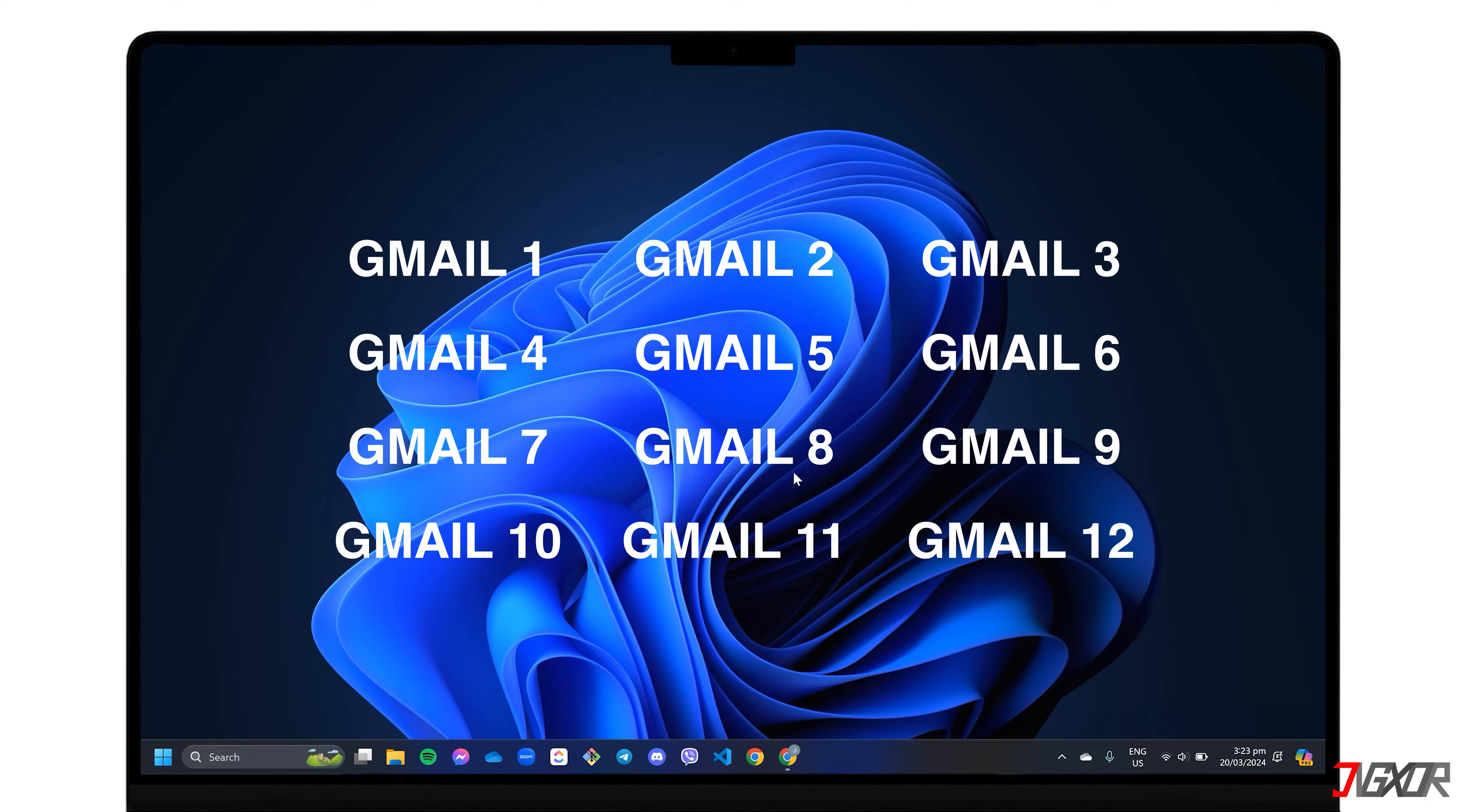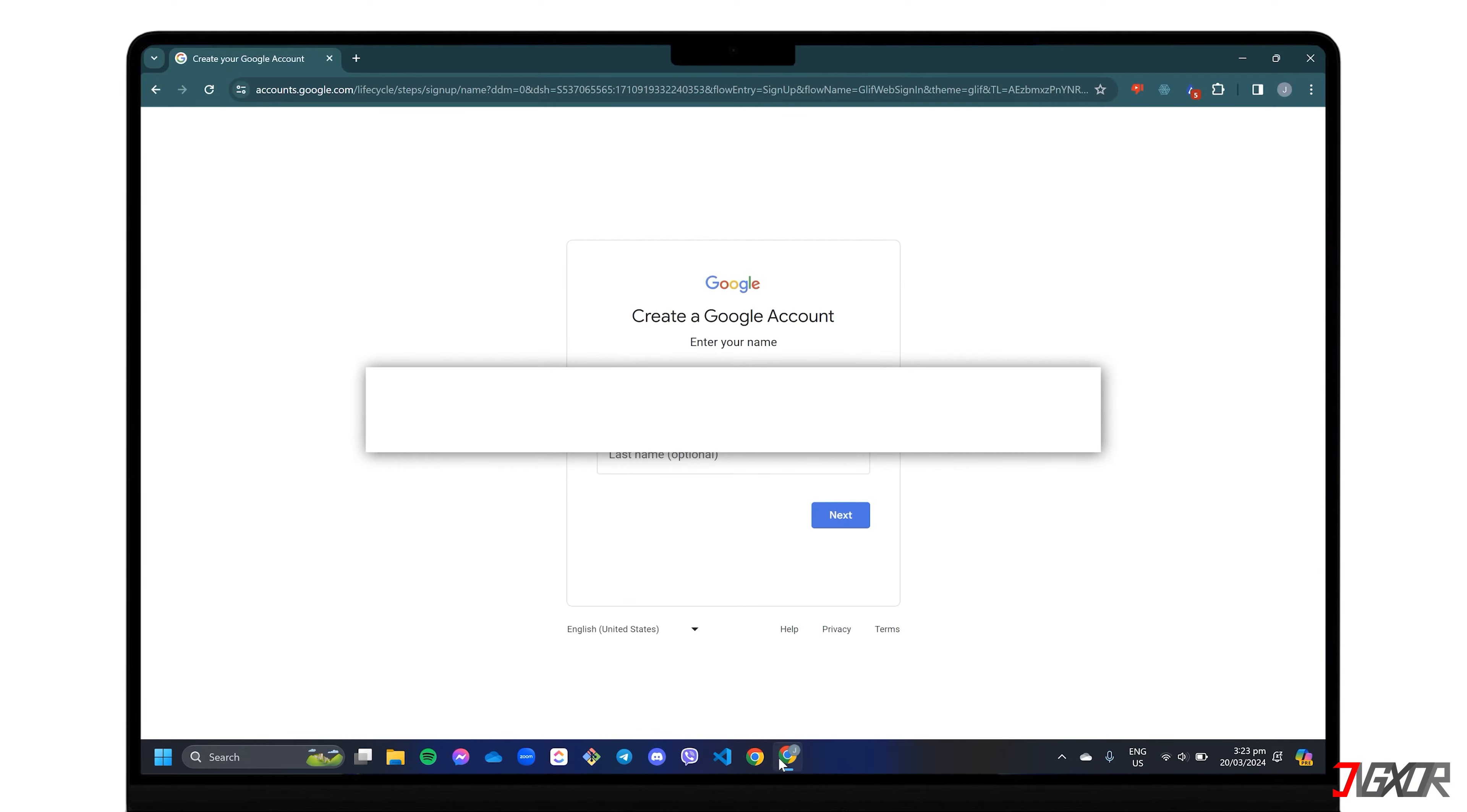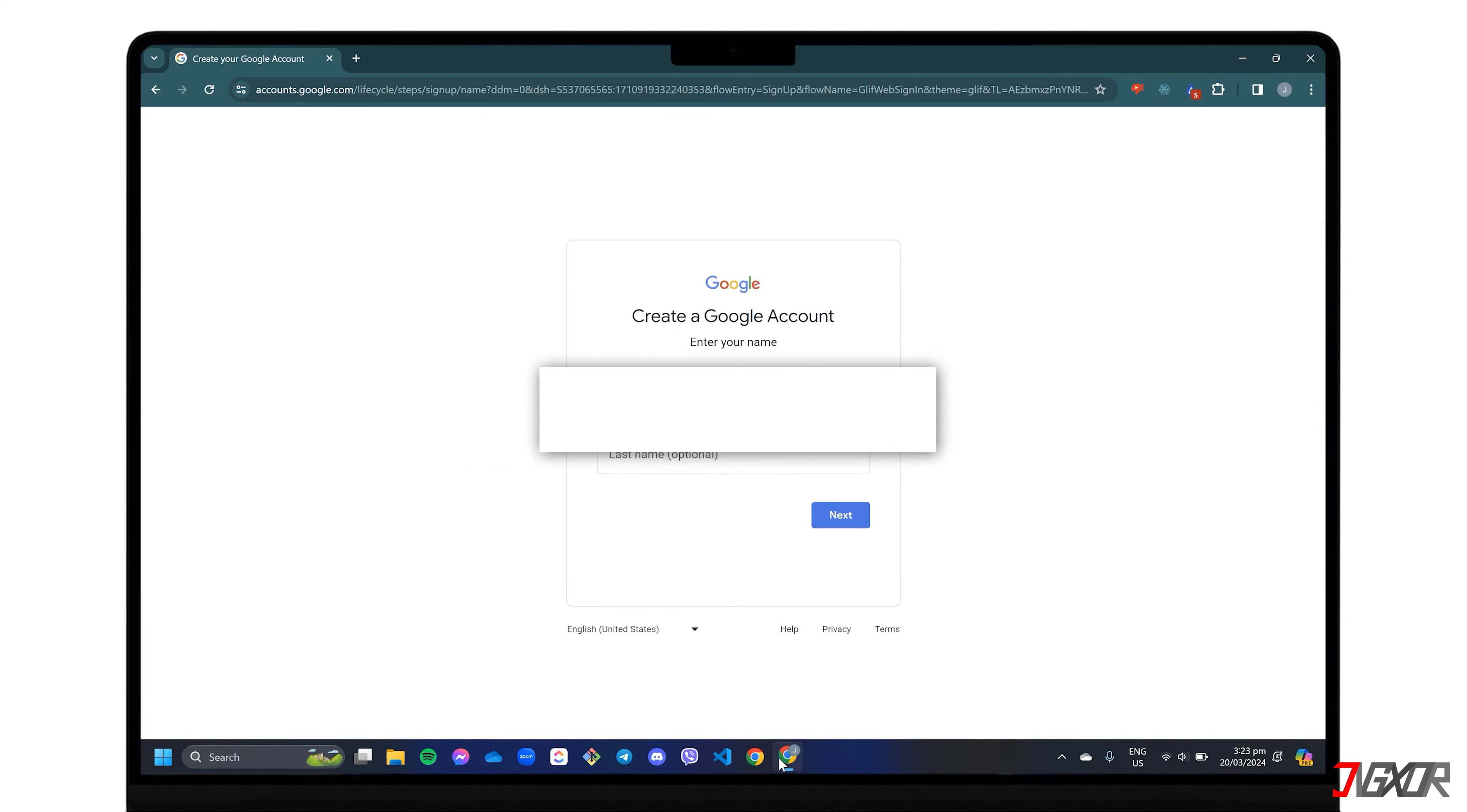Actually, setting up a new Gmail account is a simple and straightforward process. To begin, open your browser and visit accounts.google.com slash signup.